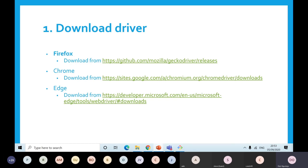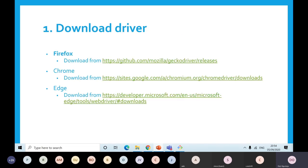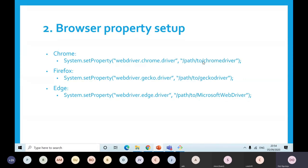So I wanted to go back a bit to see what you need to do if you want to use Selenium. First, you need to download a driver. You need to go to the particular links and get your Firefox, Chrome, or Edge browser driver downloaded. After that, you will need to set your browser property. If you are using Chrome, you say System.setProperty and you put webdriver.chrome.driver and the path to where your Chrome driver is stored.